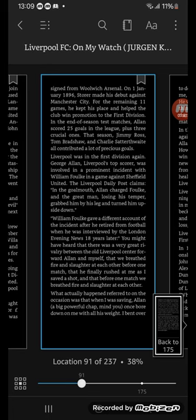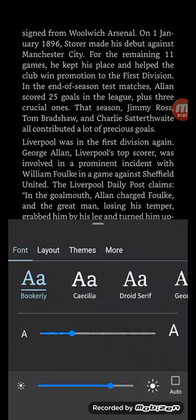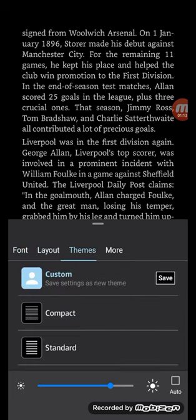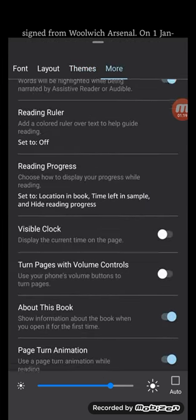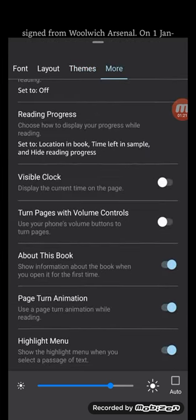Then in the top right hand corner, just next to the three dots, is AA. Tap on that. And then you've got a little sub menu here: Font, Layout, Themes, and More. You want to click on More. Then scroll down to near the bottom.